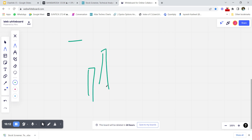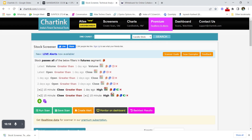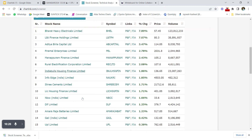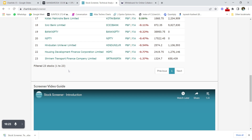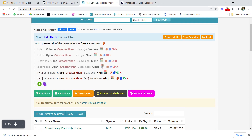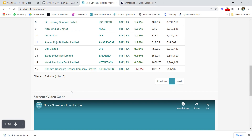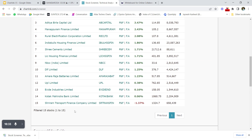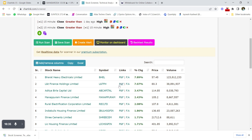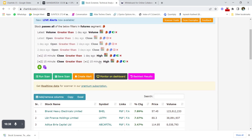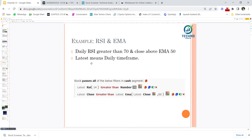After applying this additional candle condition, the results narrow from 85 to 23 stocks. Adding a volume filter reduces the count further. The more conditions you apply in the screener, the fewer stocks get filtered through. This covers the basics of the Charting screener. The next session will cover using indicators to filter stocks, and the third video will cover fundamentals-based screening.